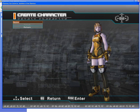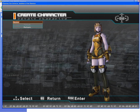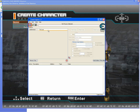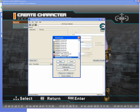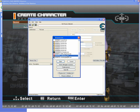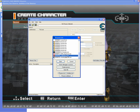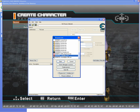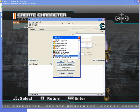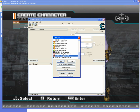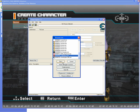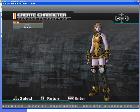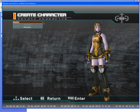First of all we need two things: a cheat engine, and the game executable with no game guard, so you can actually attach to cheat engine. I'll upload it along with the video. Attach cheat engine to the executable, then go back to the game and name your character.